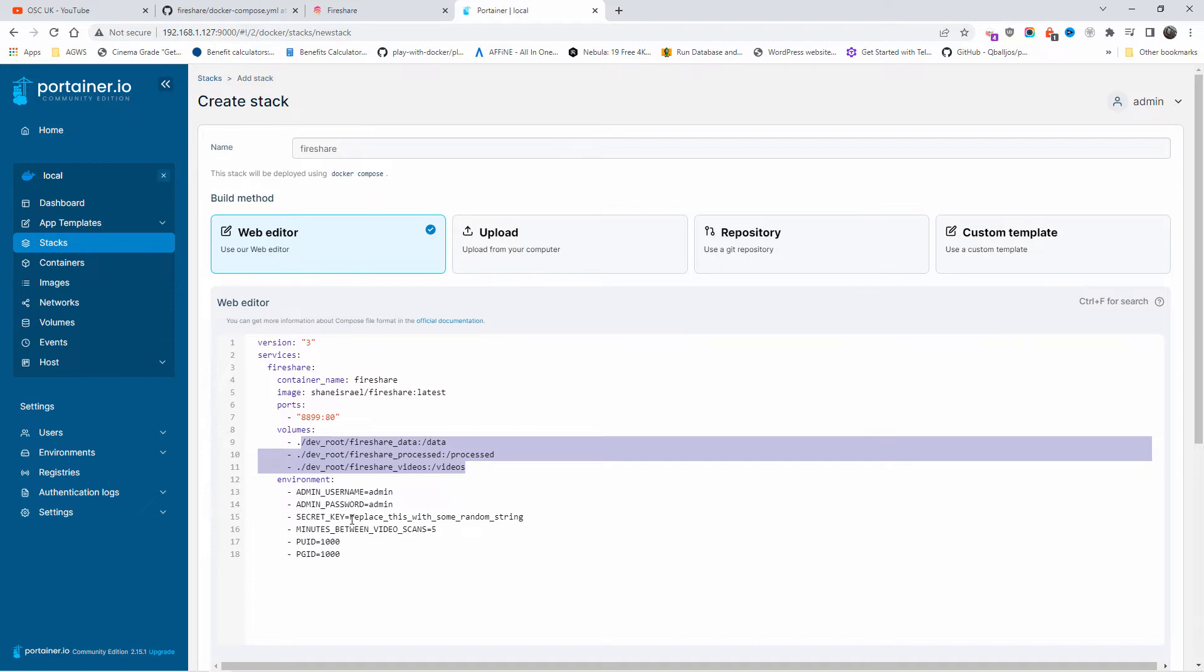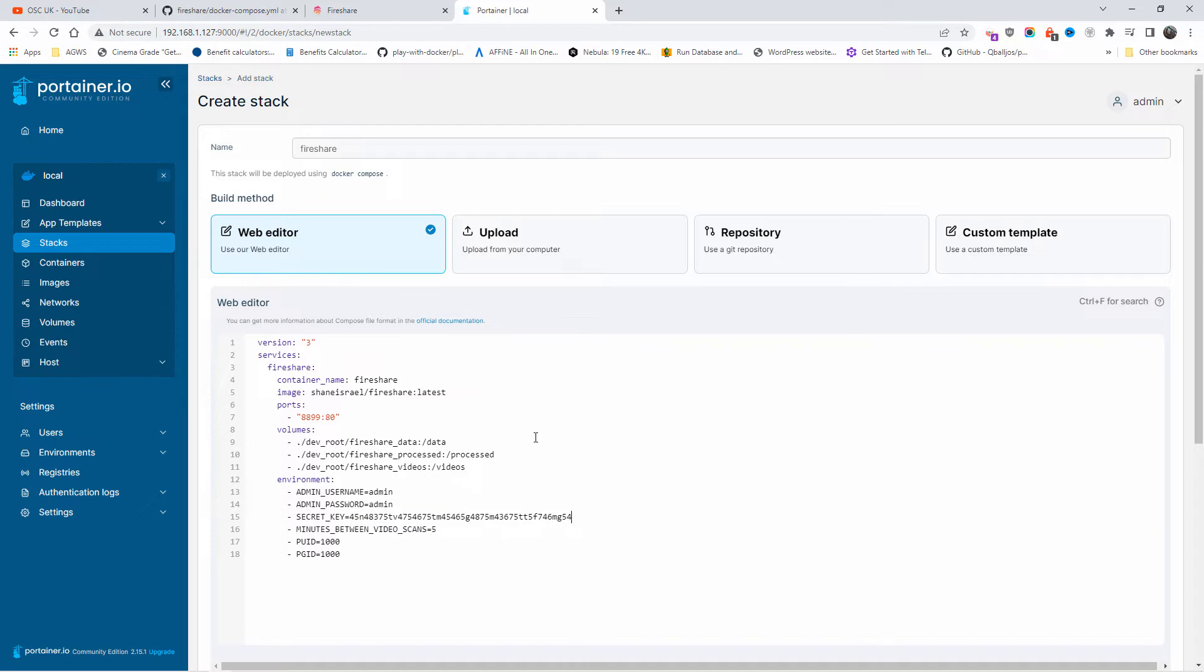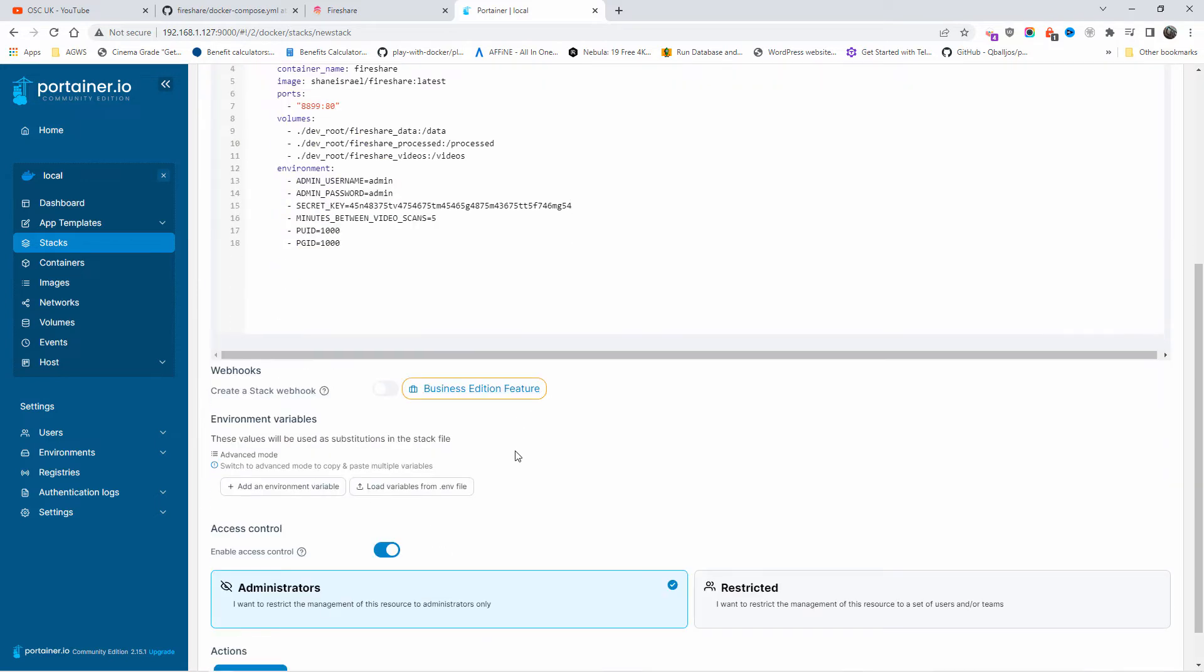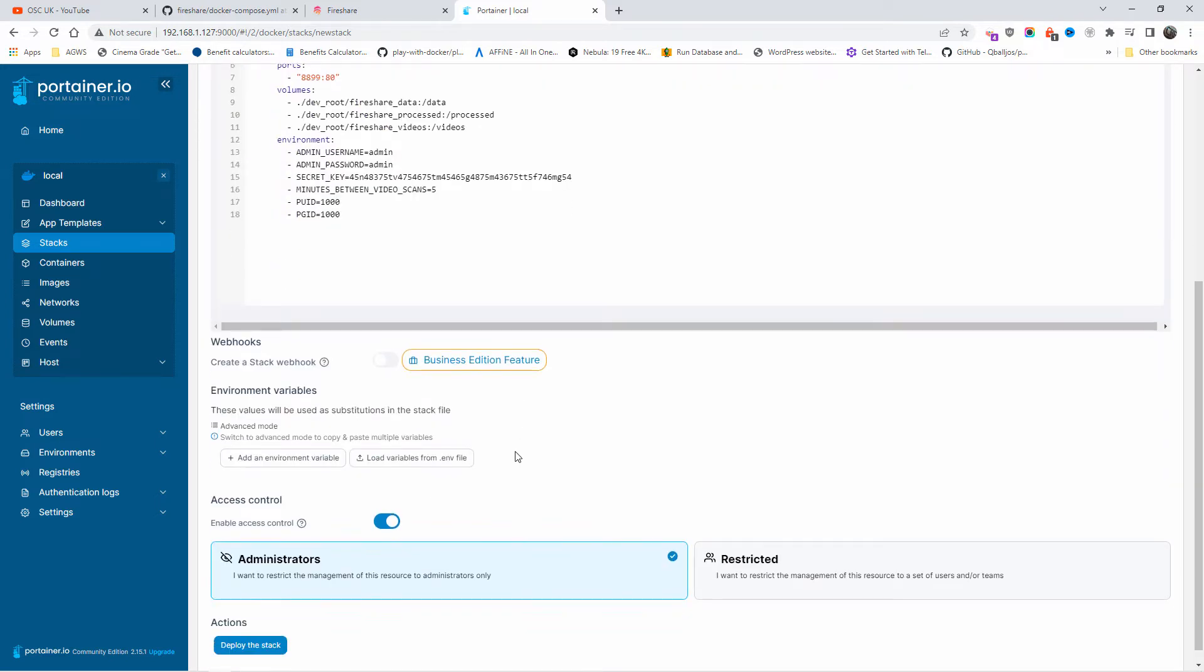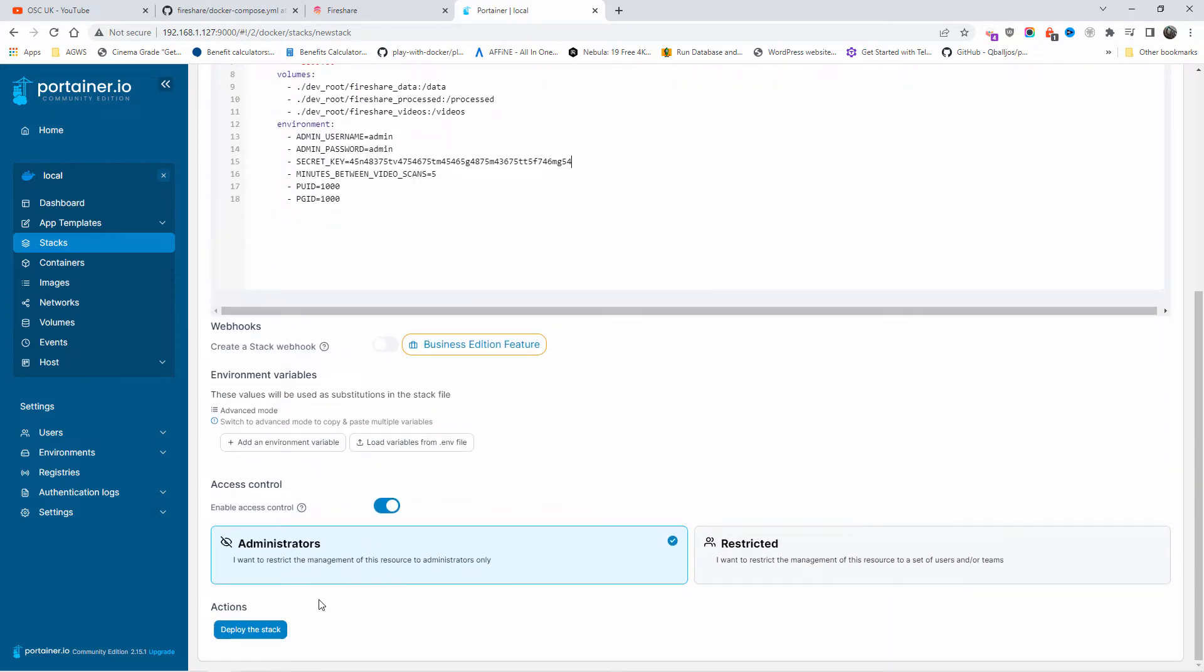The secret key I'm going to replace with something random string, and again it's up to you. Make sure it's secret. For this demonstration, it will be okay.